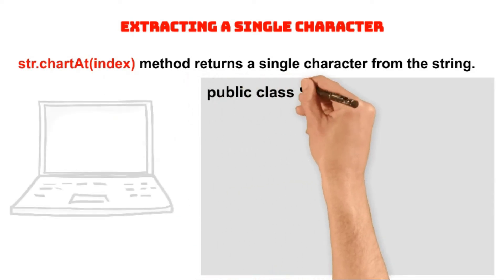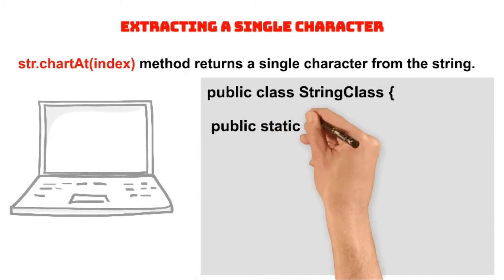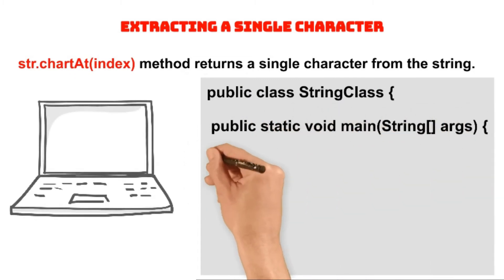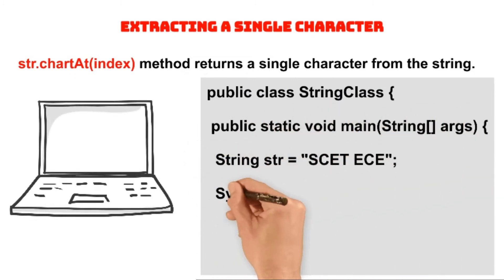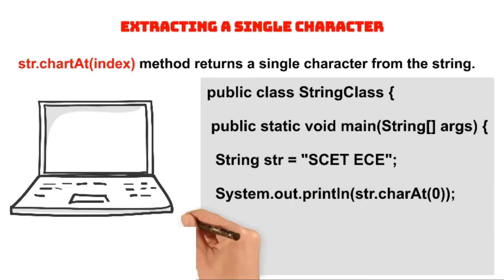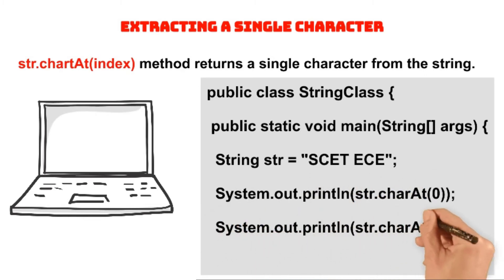In this given code snippet, the string object str is initialized with SCET ECE string literal. Then the first charAt method returns the character at index 0, that is S, and the second charAt method returns the character at index 3, that is T.